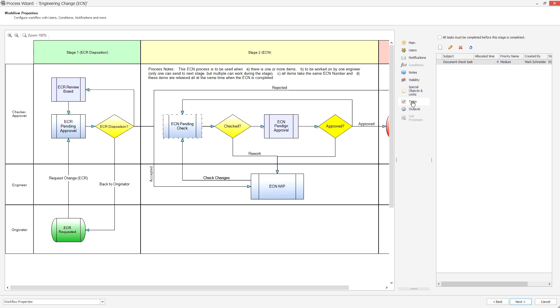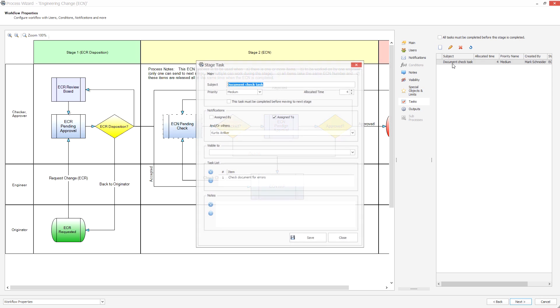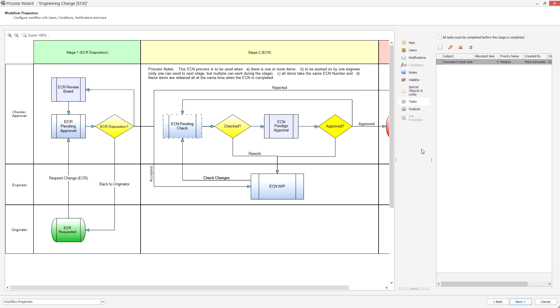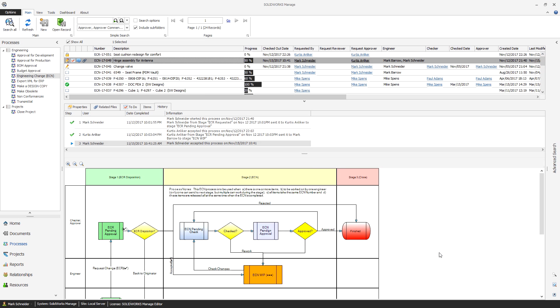Individual stages can be configured with users, notifications, conditions, or tasks that are automatically triggered when a stage is started or finished.